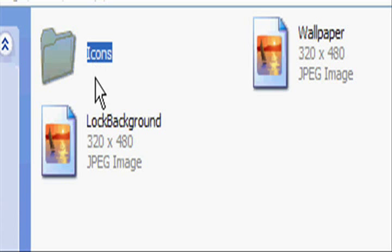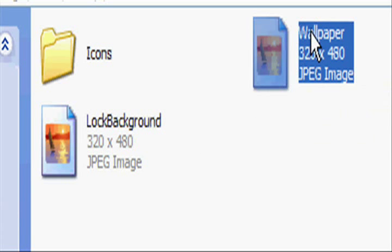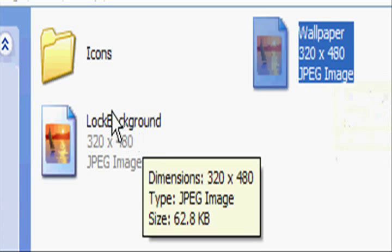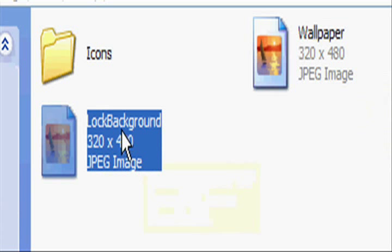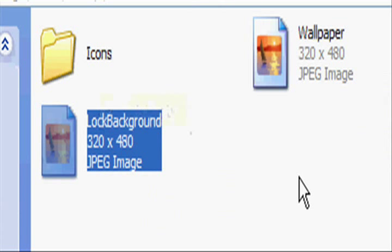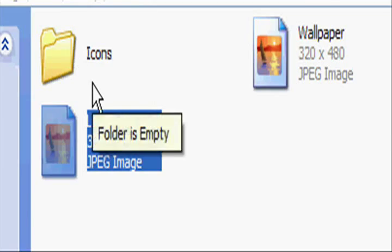In the folder you should have another folder called icons, an image called wallpaper, and an image called lock background. Just download these images off somewhere and I'll show you how to put them the right size later.